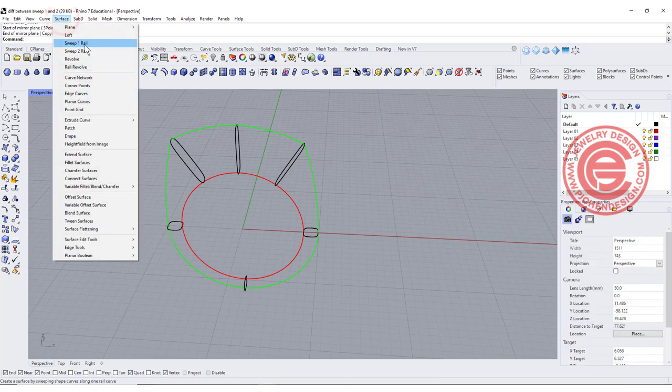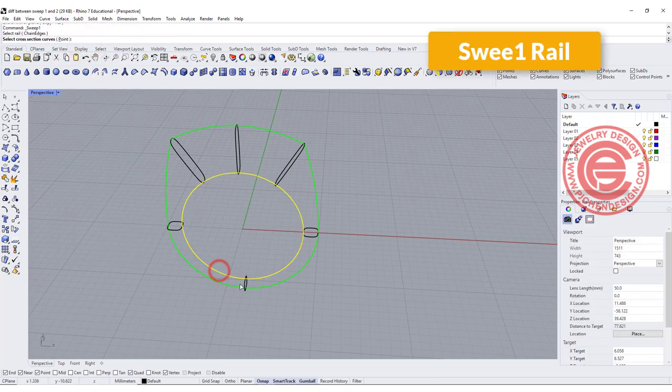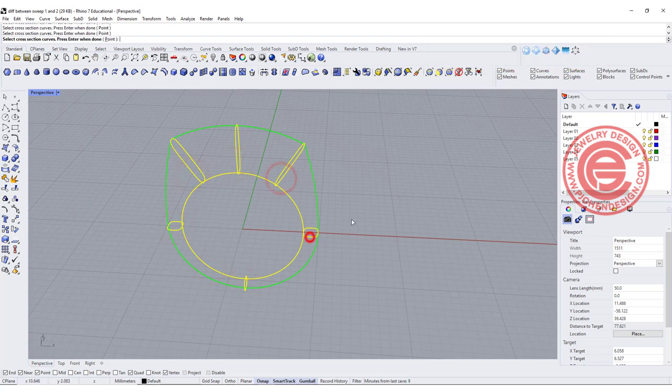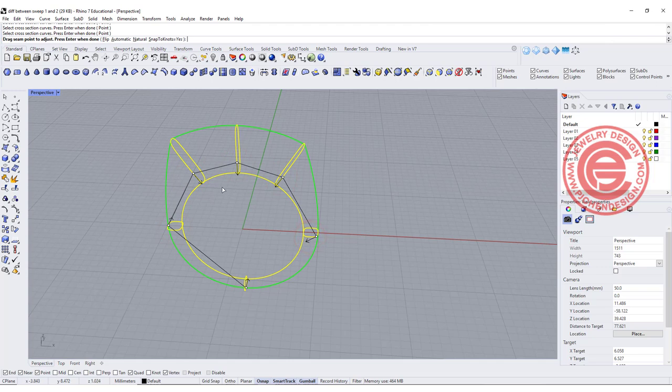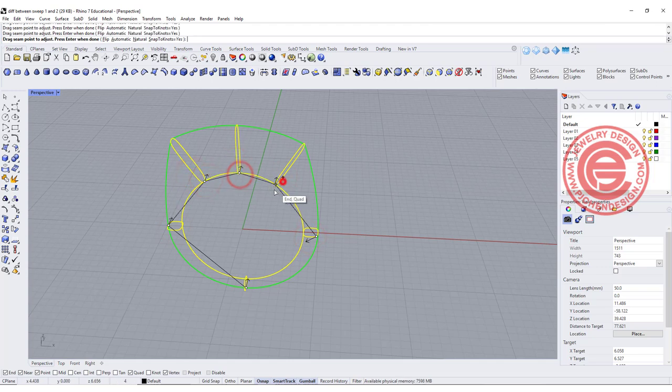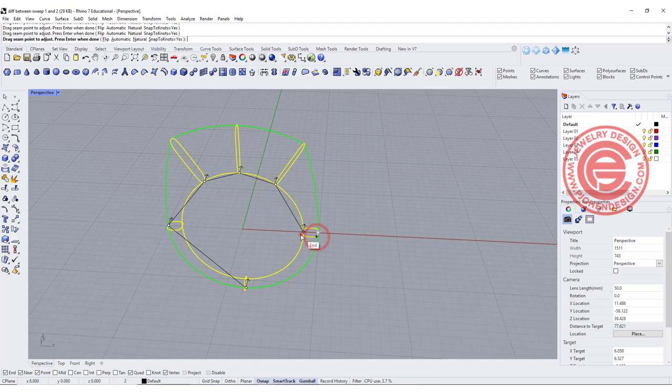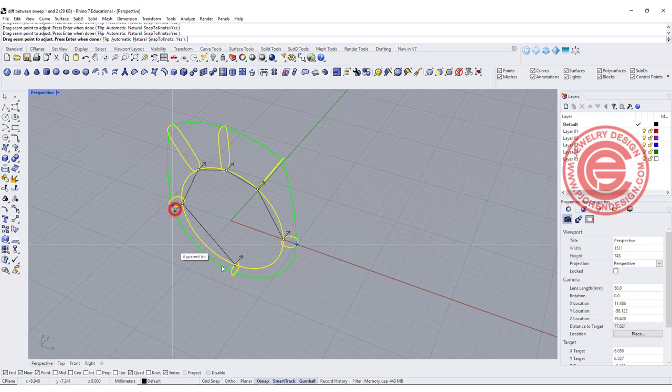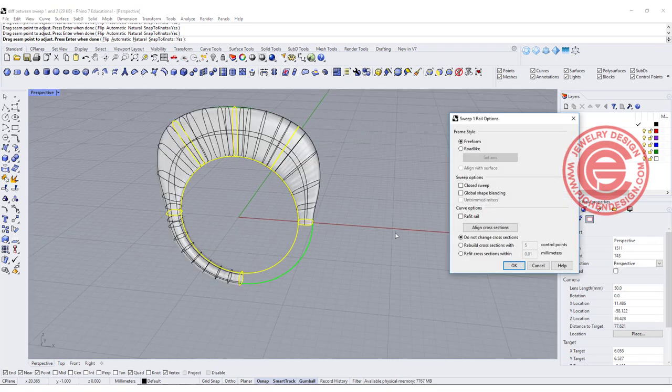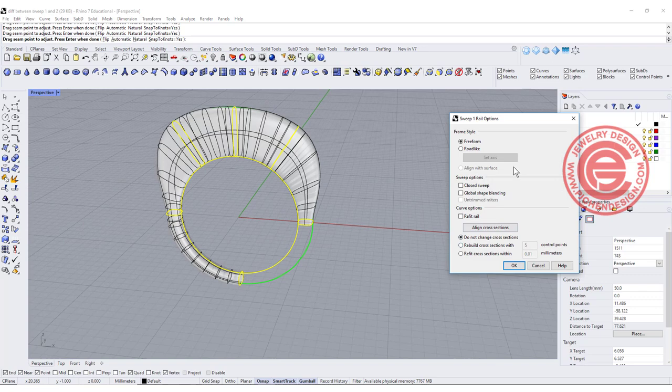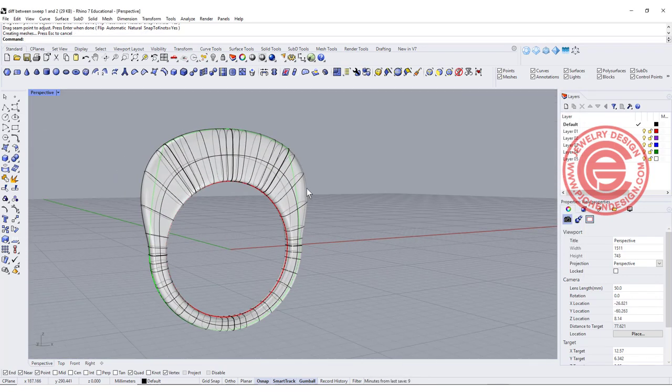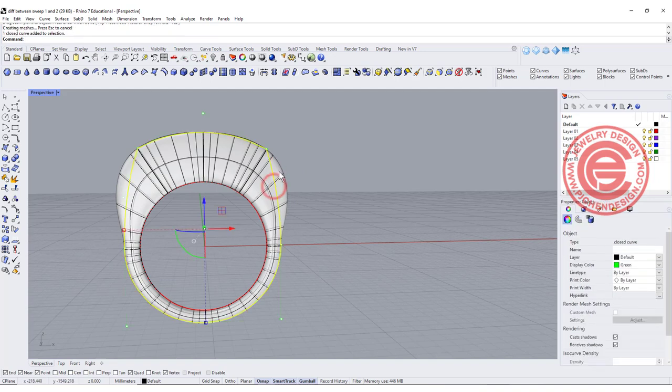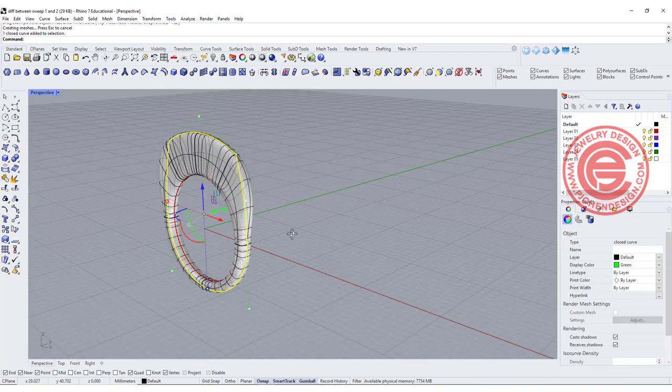We want to do Sweep 1 rail. This is the rail, cross section 1, 2, 3, 4, 5, and 6, and let's make sure everybody's going inside of the ring and facing the same direction. As you can see, this one is not. So let's click on the arrowhead and have them go into the other direction. Let's hit enter and close the sweep. It's getting better to our shape there, but there's still a bump over there.